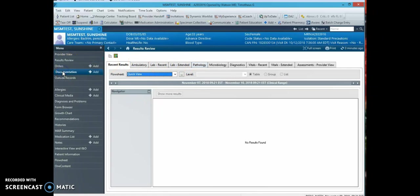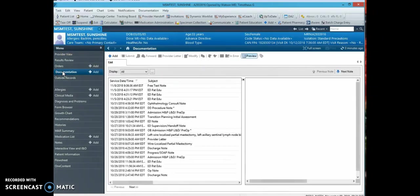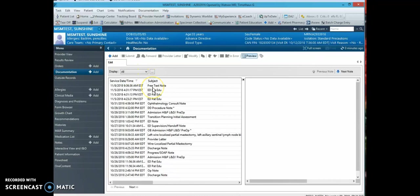If you'd like to review the documentation from either the HNP or progress notes, you click on the documentation tab.